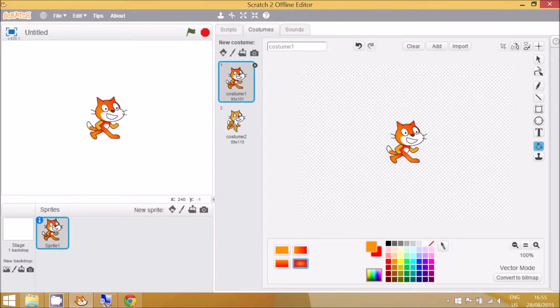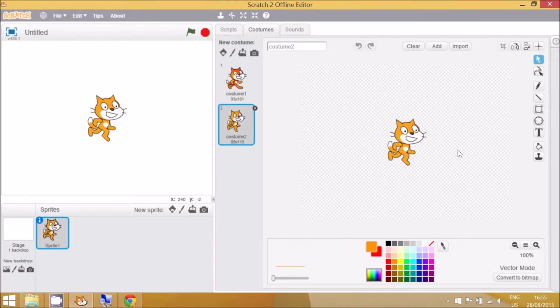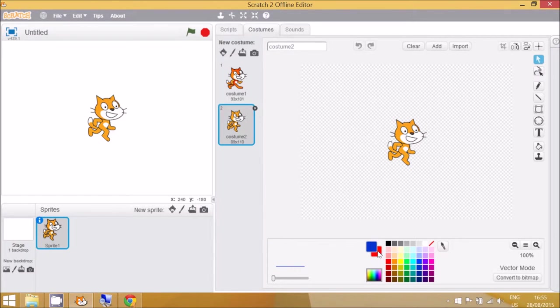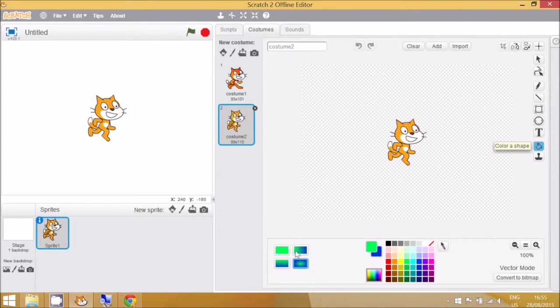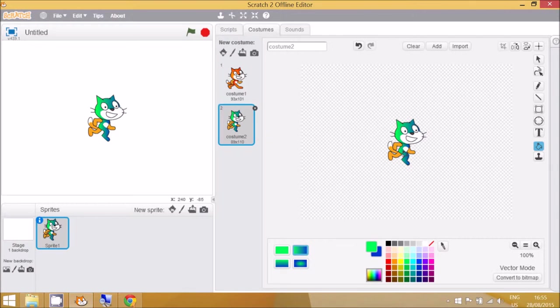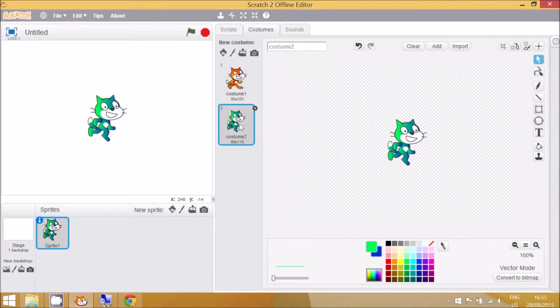Then I can go to this costume and I can select some different colors. I'm going to make this one blue, then click on the red and this one can be green. Color in all of the shapes like this.